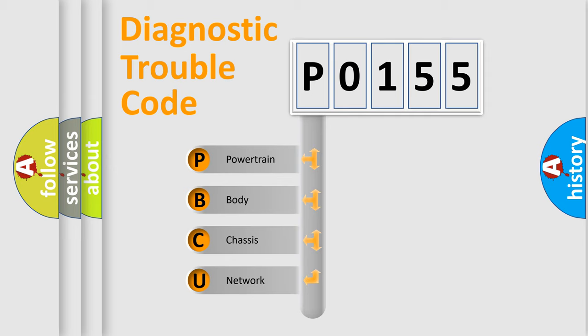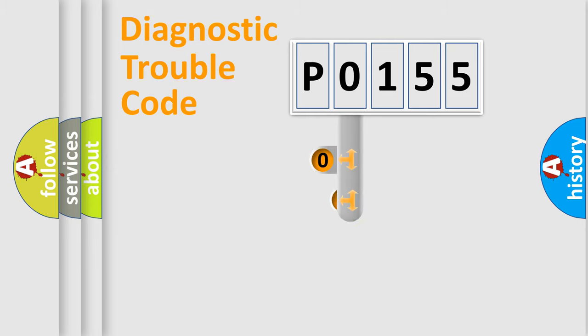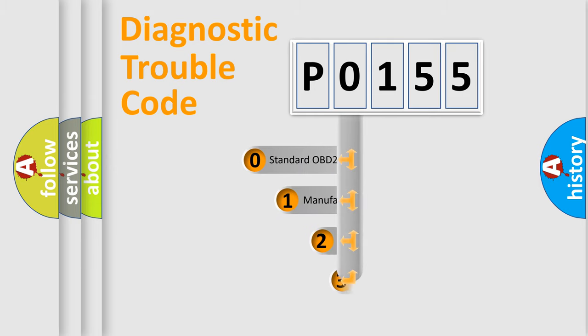We divide the electric system of automobile into four basic units: powertrain, body, chassis, and network. This distribution is defined in the first character code.